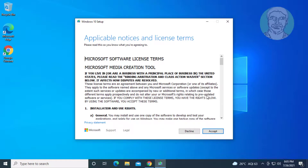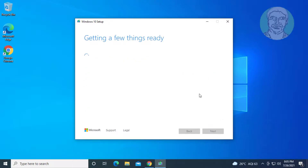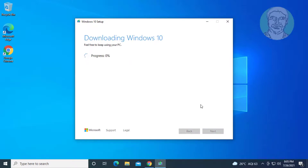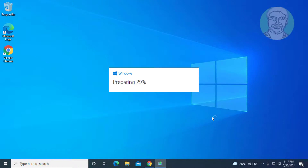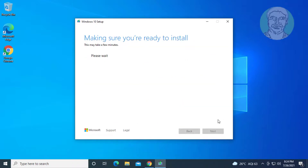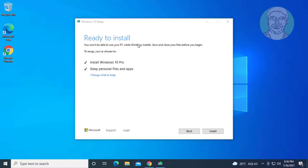Click Accept. Check 'Install Windows 10 and keep personal files and apps', then click Install Windows 10.